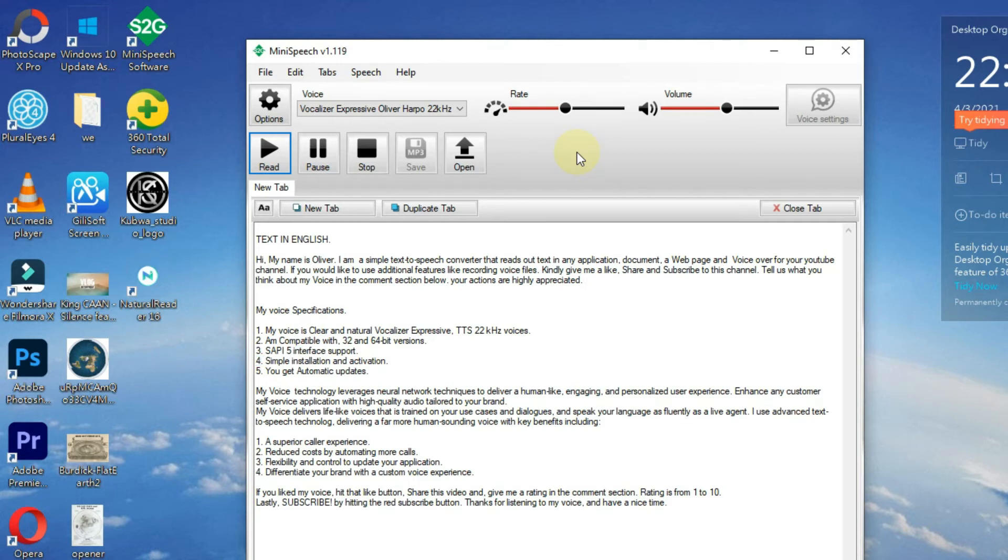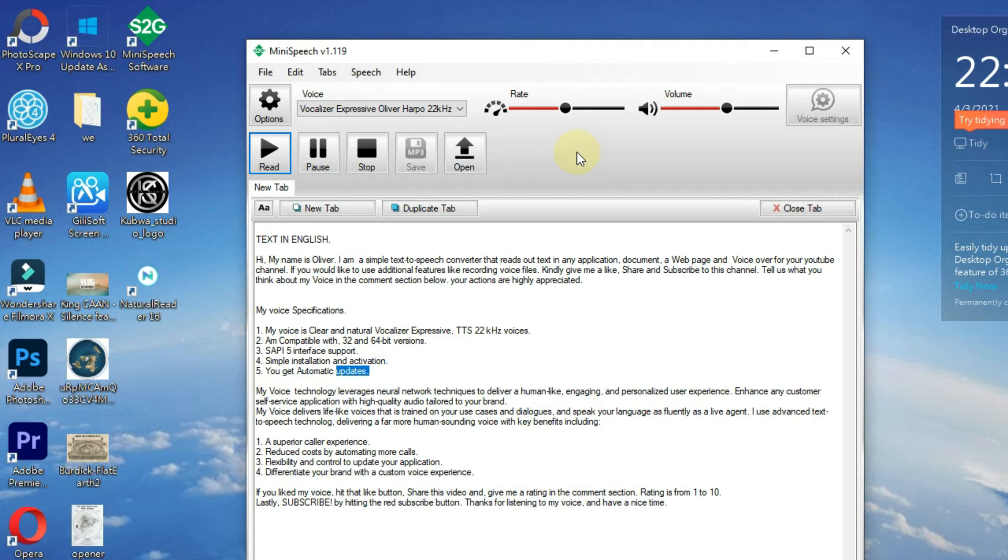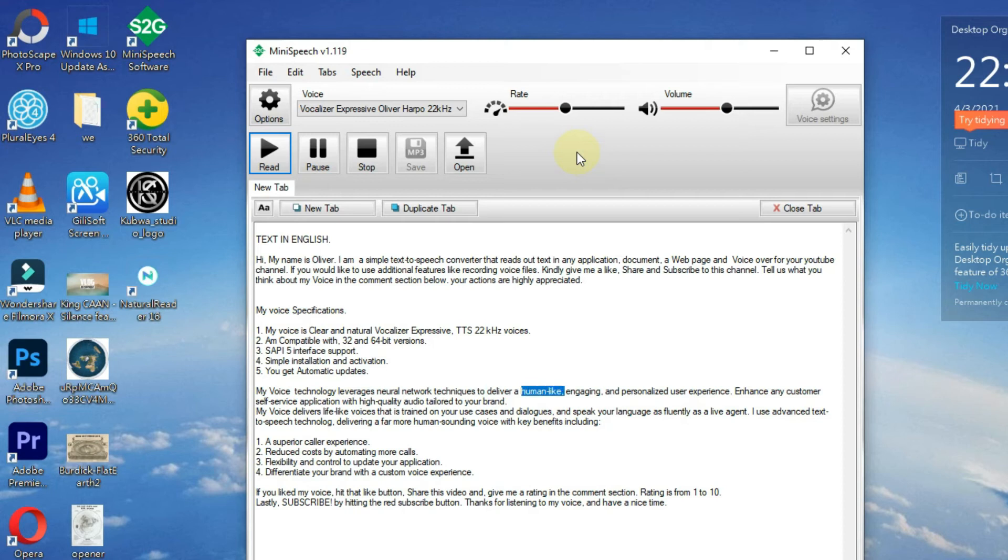My voice technology leverages neural network techniques to deliver a human-like, engaging, and personalized user experience.